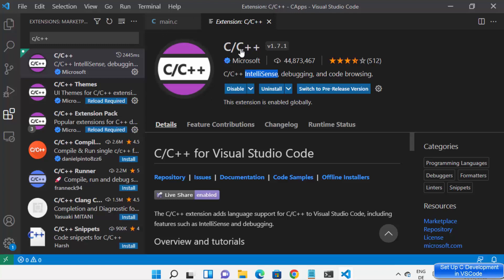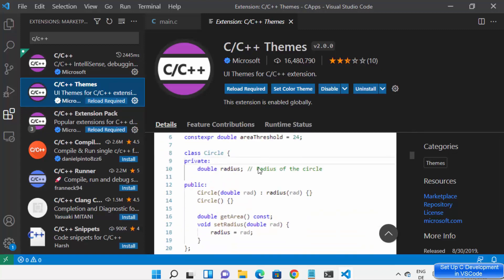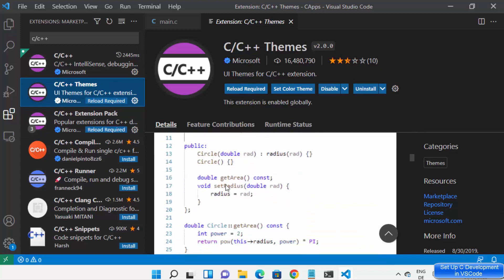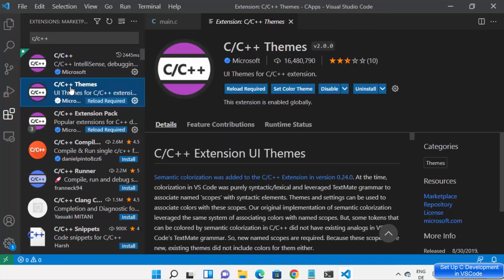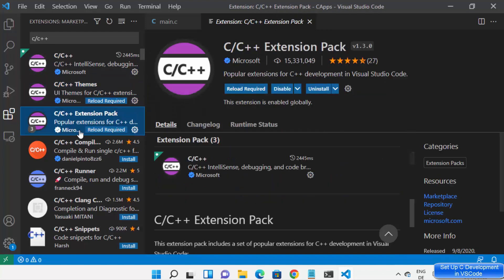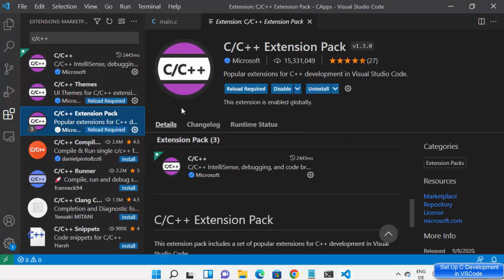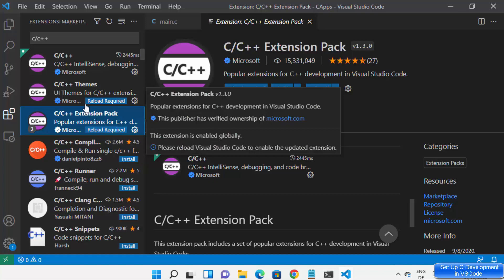You can also see other extensions like C or C++ themes. Whatever extensions you see related to C or C++, I suggest you install all of them — they are going to help you better run your C or C++ programs on Windows in Visual Studio Code.